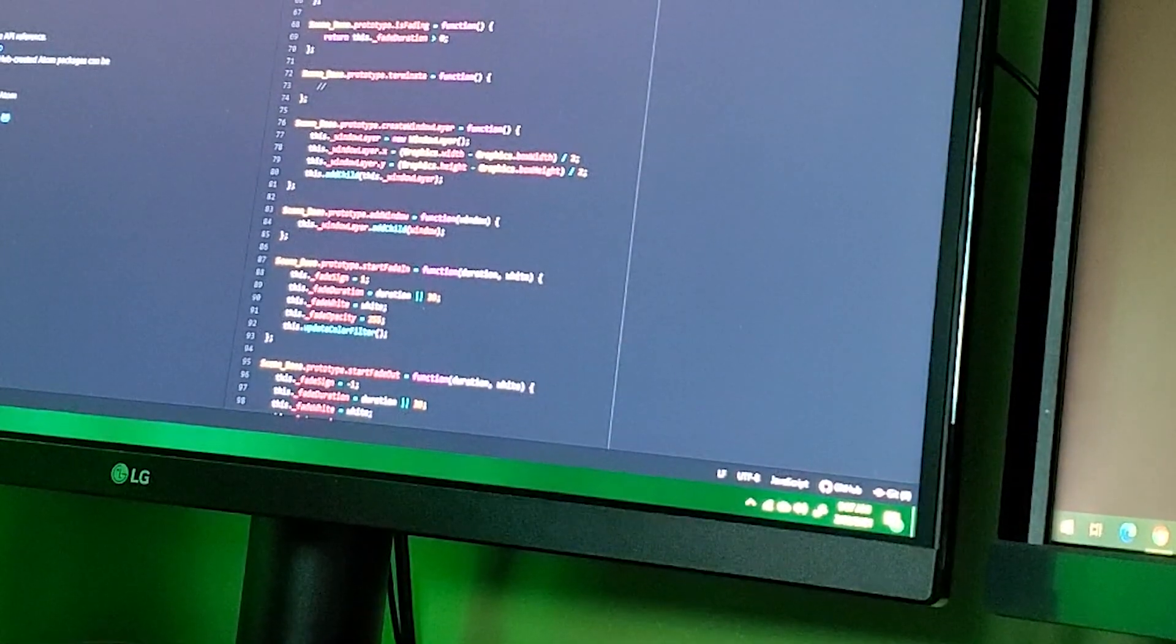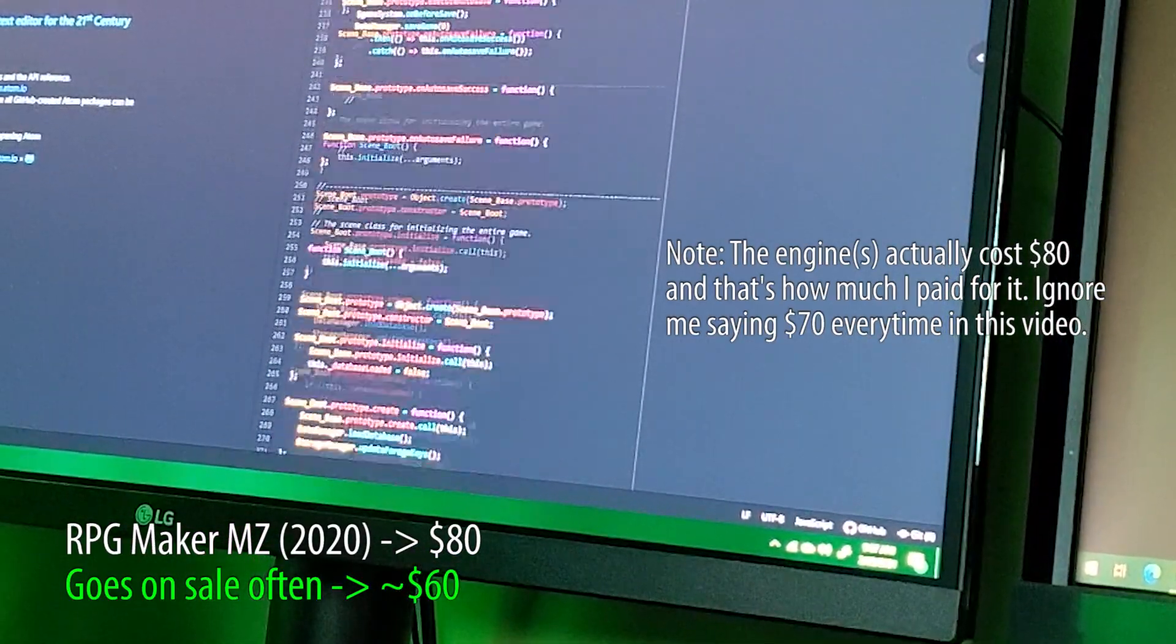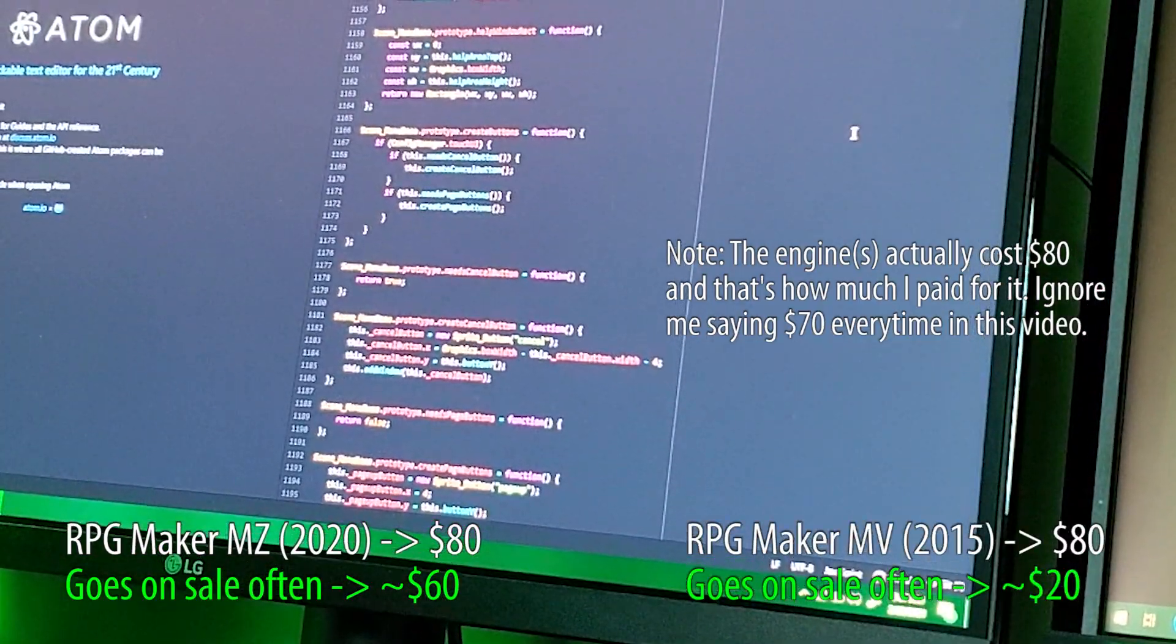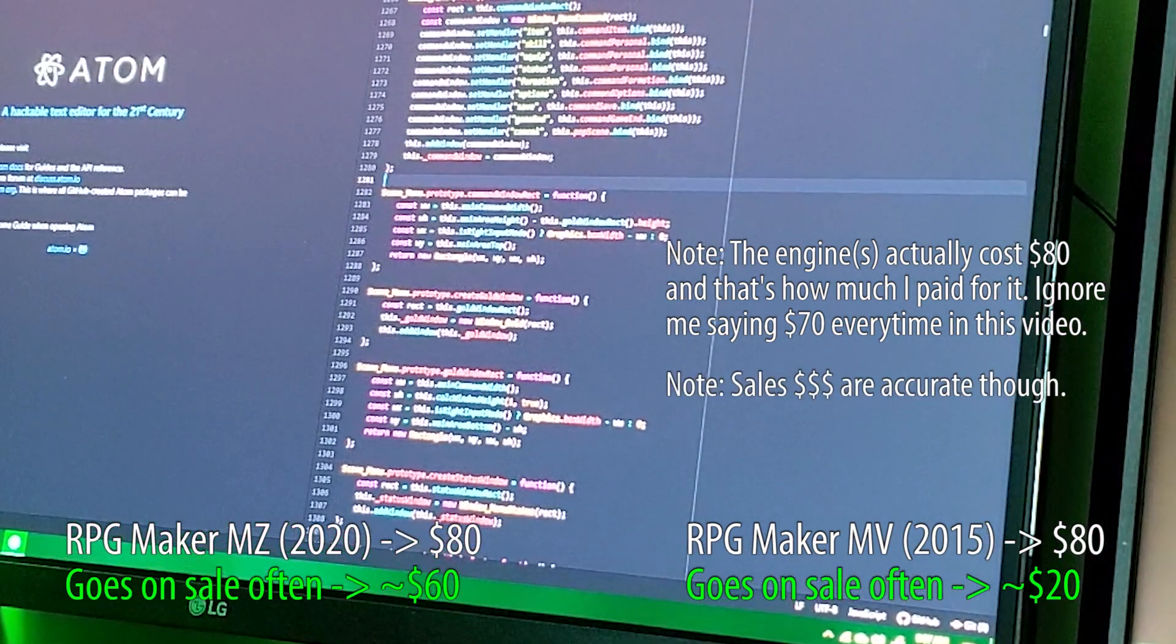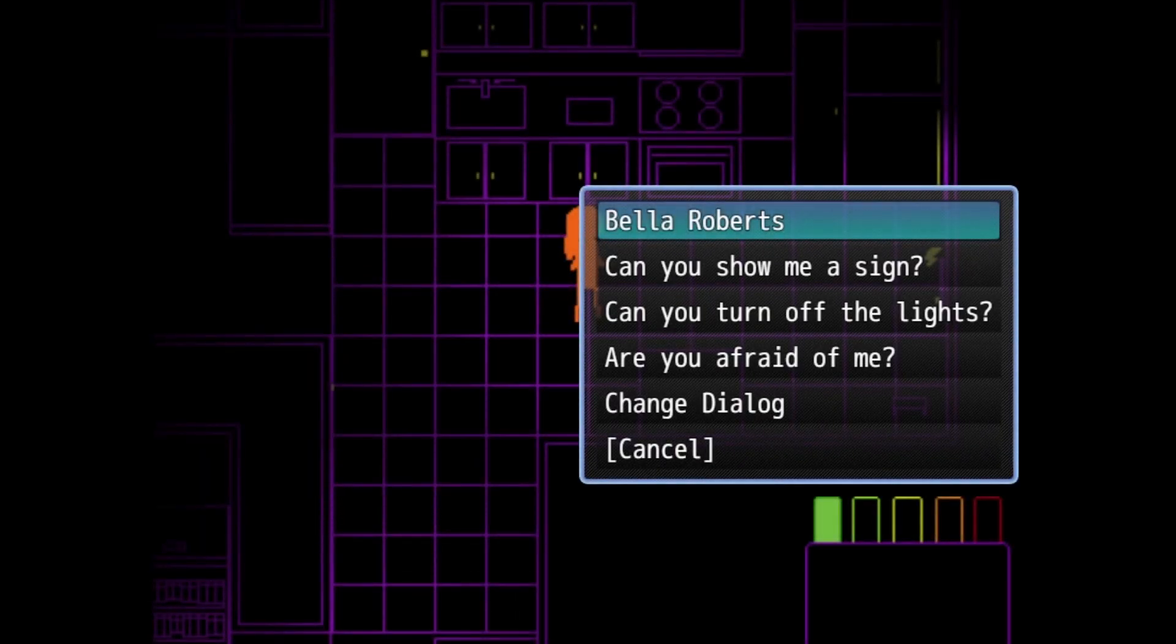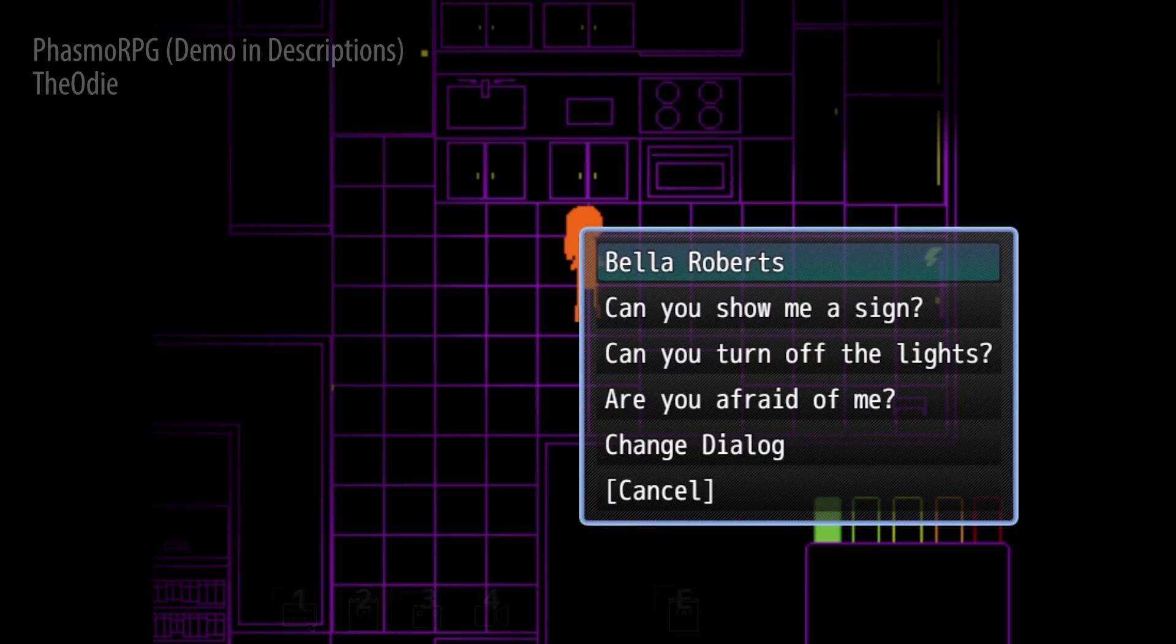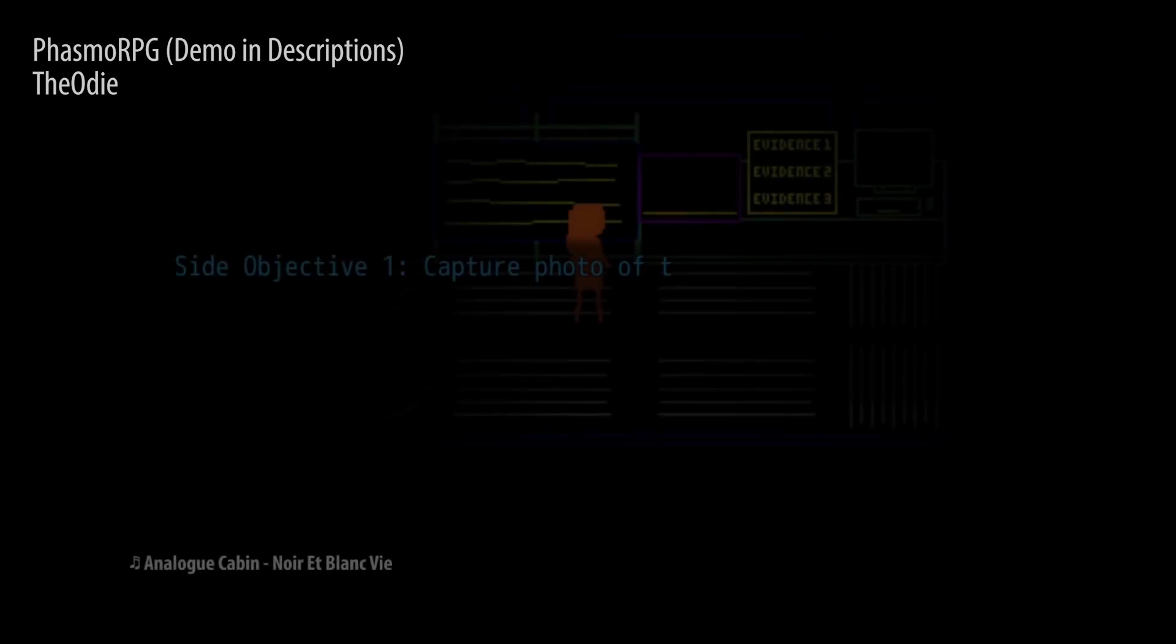The engine did cost me $70, as it did just release in the fall of 2020. The version prior to that, MV, also cost $70. But these two engines go on sale very, very often. Where if you're interested, MZ, just because it's still brand new, probably won't go below $60. But MV will go below $20. If you don't have a budget, I would go for MZ. But if you do, I would wait for MV to go on a good sale. If you're interested in a tutorial series, or to see what I can do with the engine, I have some links in the descriptions below.